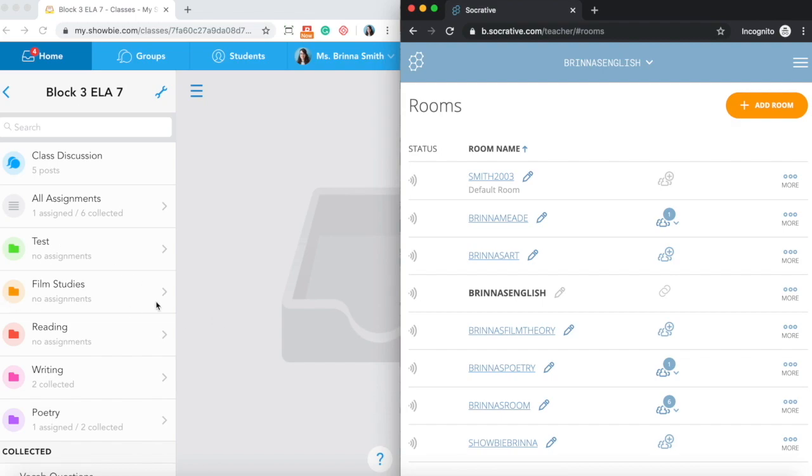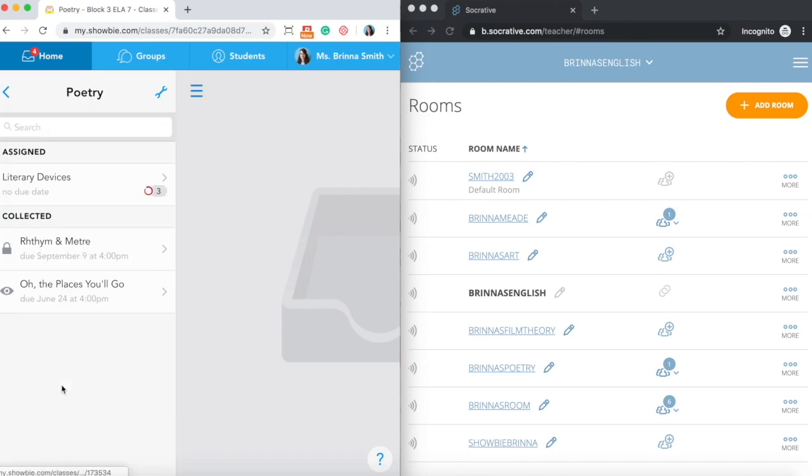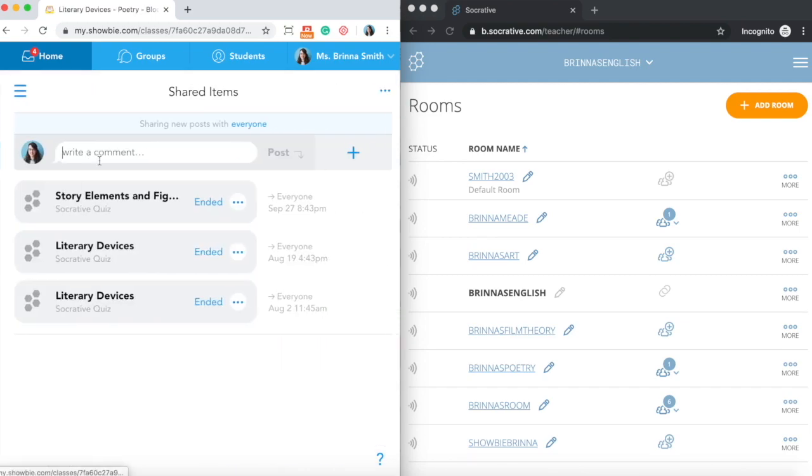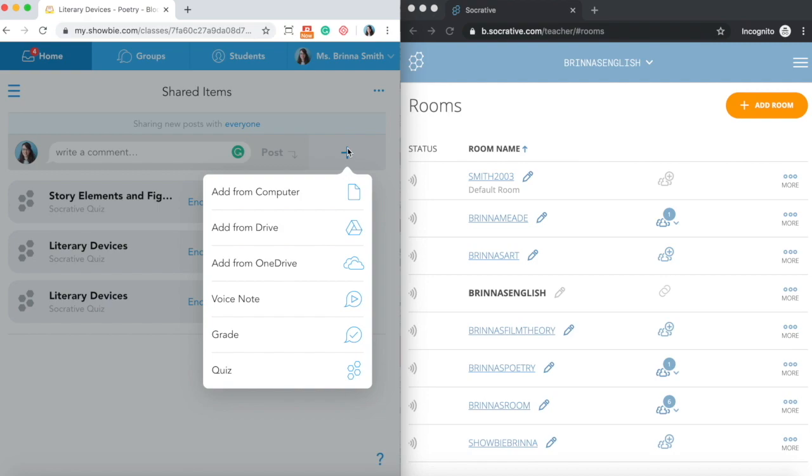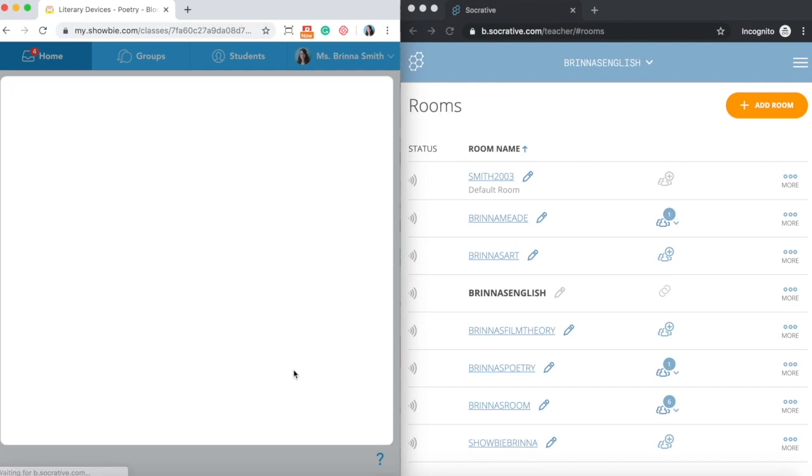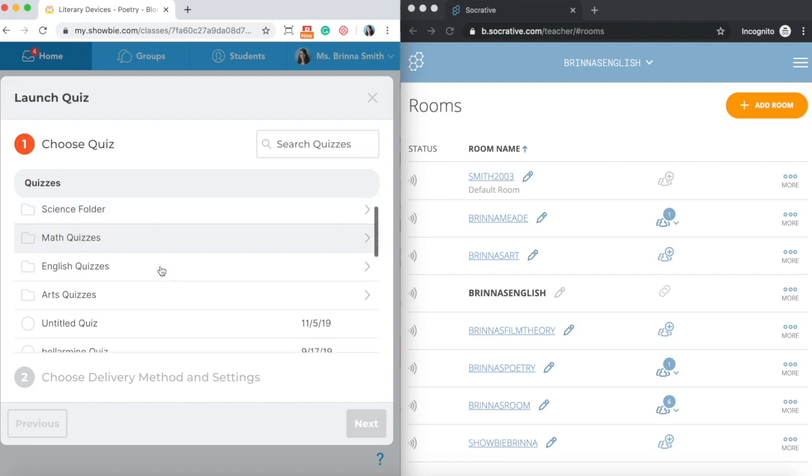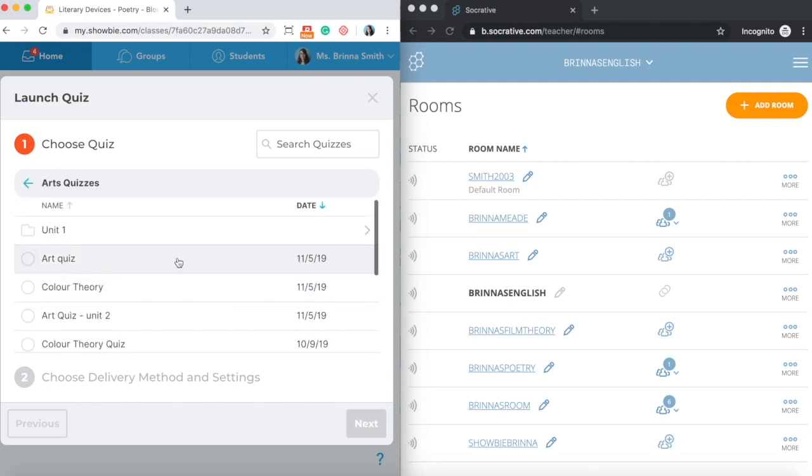Now that you have your accounts connected, you can actually launch your Socrative quizzes right from within Showbie. If I navigate into a particular assignment, in the shared items, you can click the plus icon just like when you're adding any other material into Showbie. I've got this option for a quiz right down at the bottom here. It's going to open a pop-up window, and this is the same view of all of the quizzes that you have on your Socrative side as you would have when you're logged into Socrative directly. I can navigate through all the folders that you may have set up in Socrative to find the quiz that I'd like to have my students take part in.